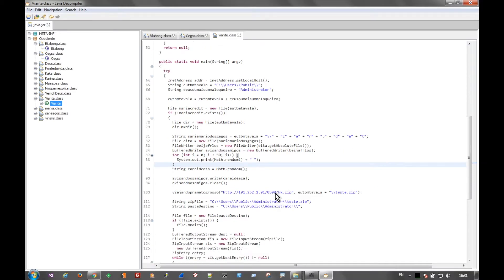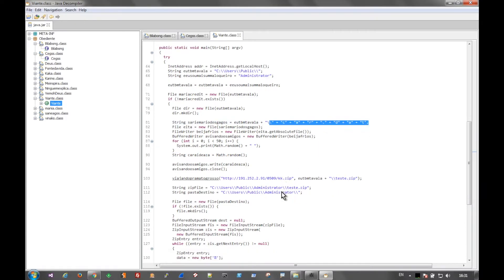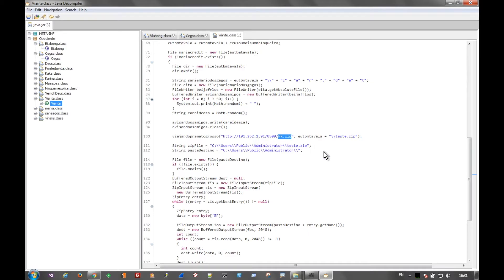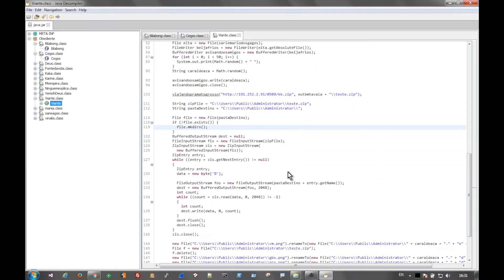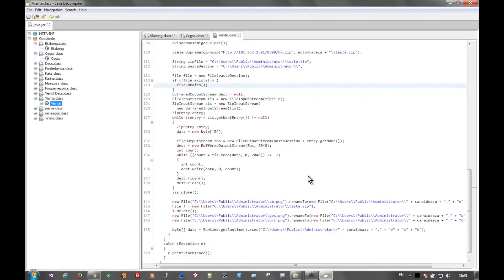But going back to the analysis, we can see that it's going to rename a file to a .dat here. It's just doing simple string concatenation. It's going to download something called kk.zip from this IP address. And it's going to eventually rename it to testde.zip. It's going to place it in the public administrator folder.